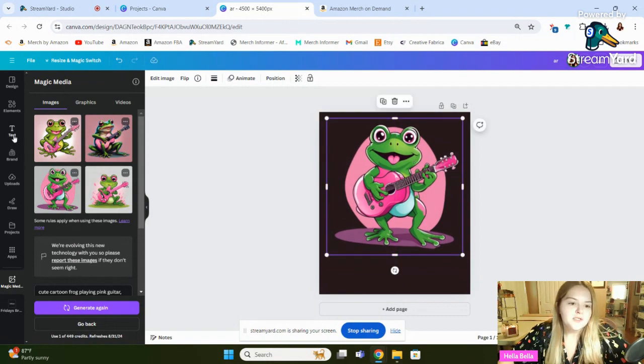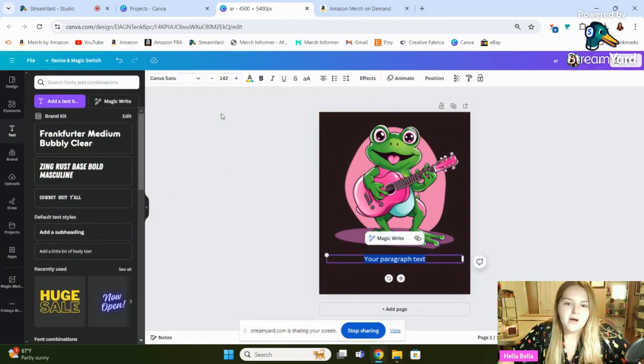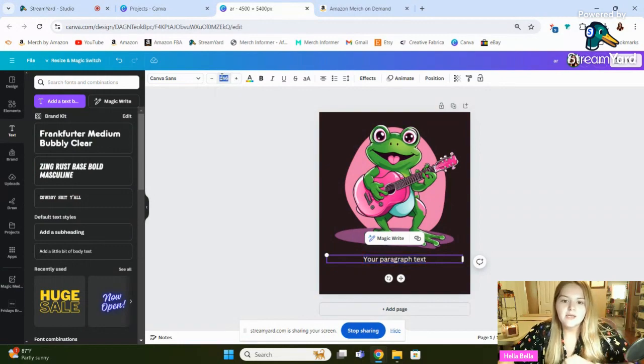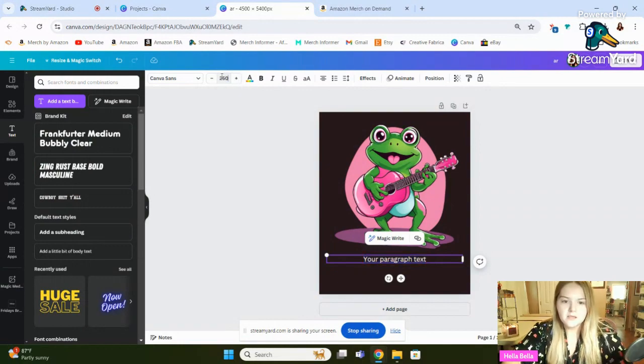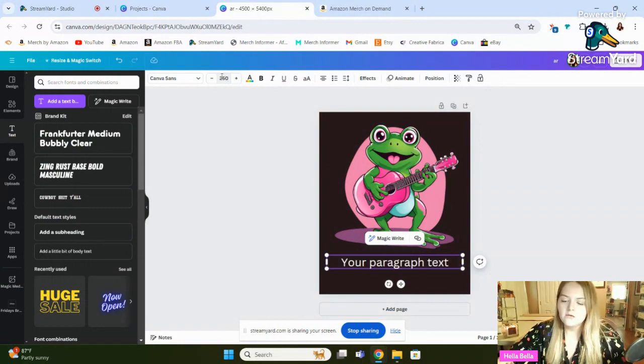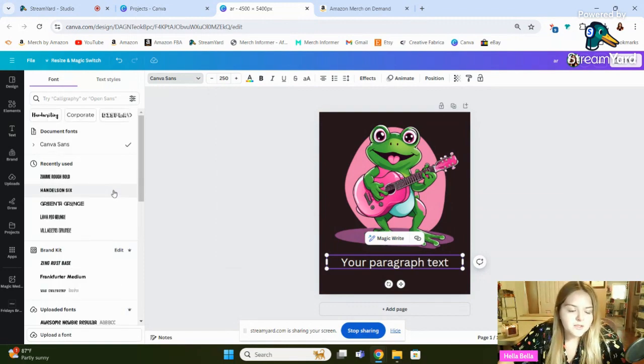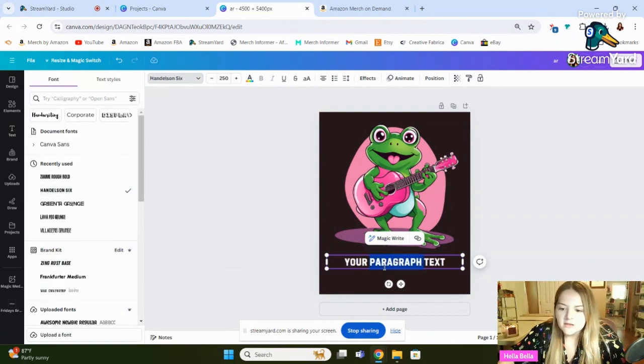You'll just click add text, add a text box, and then, of course, it needs to be a lot bigger than that. And then, of course, you want a white font.